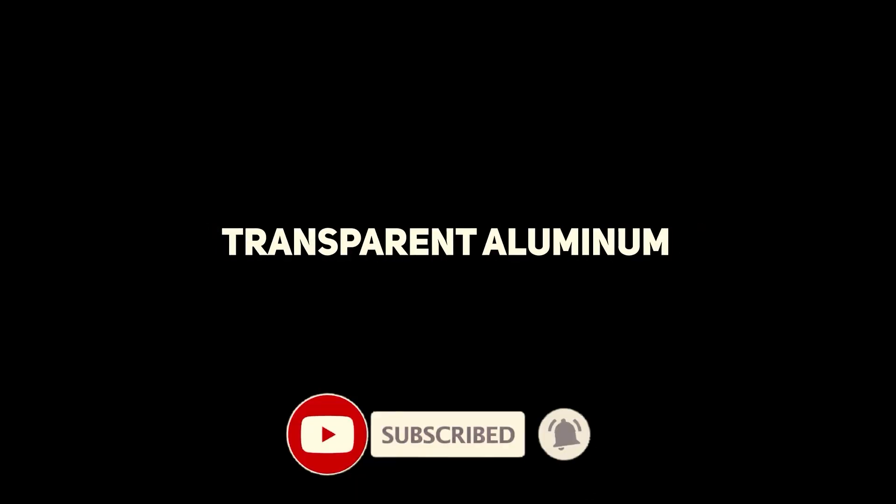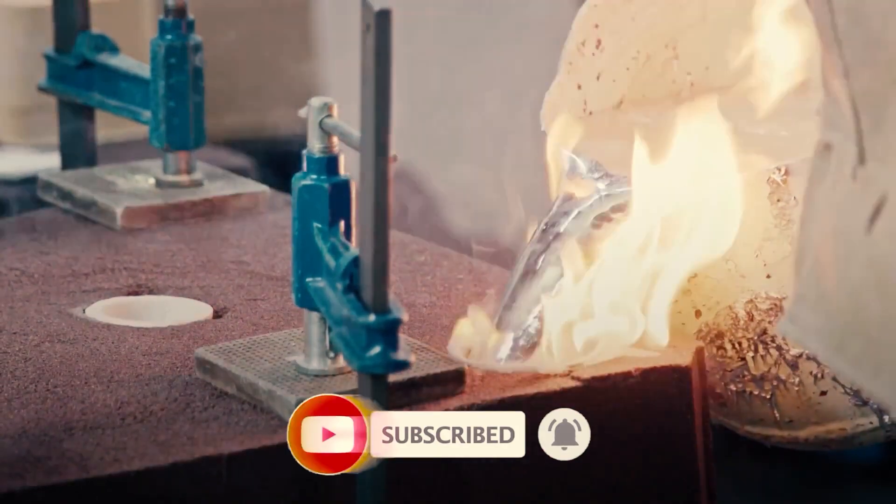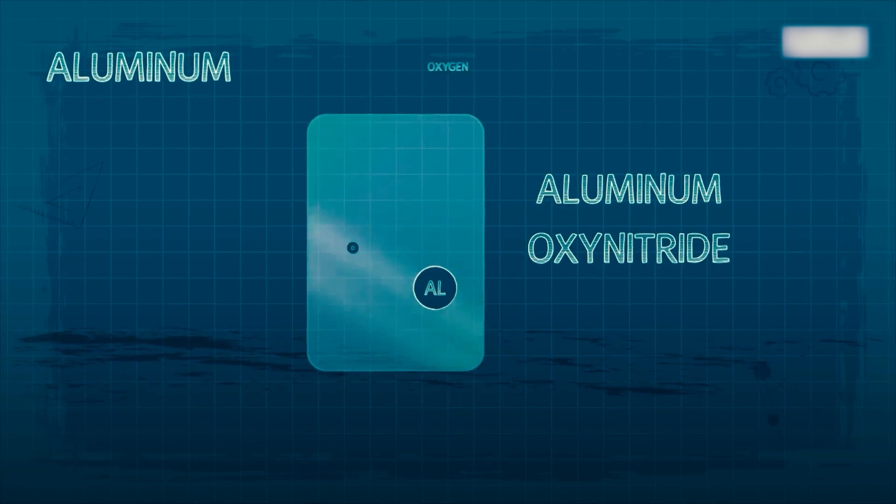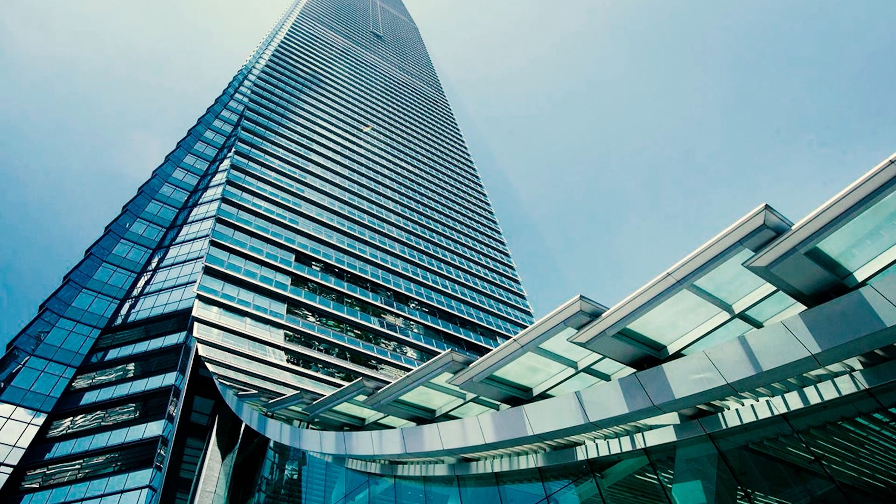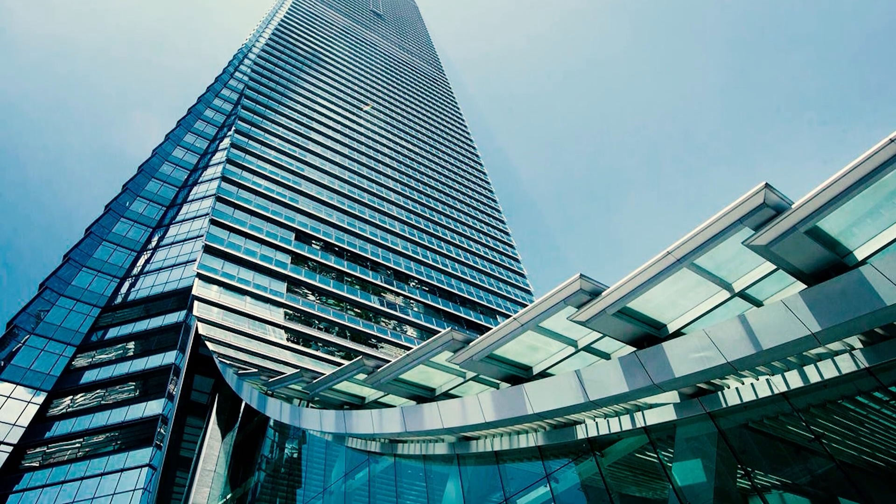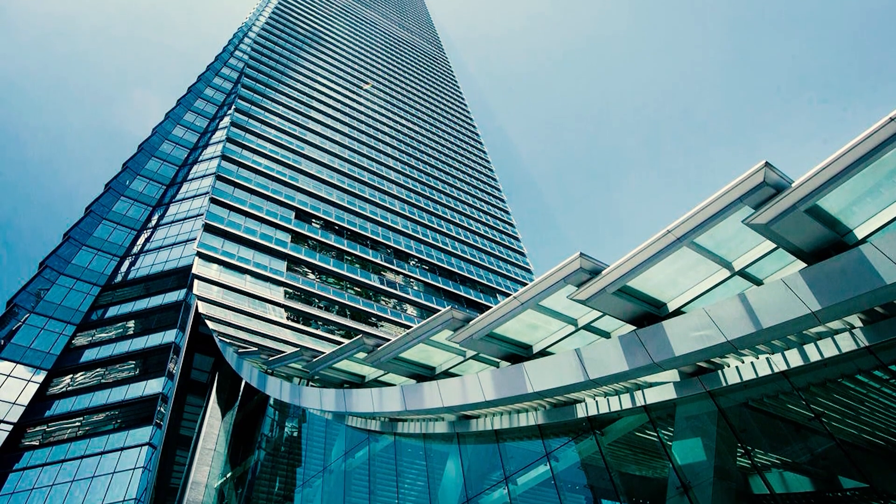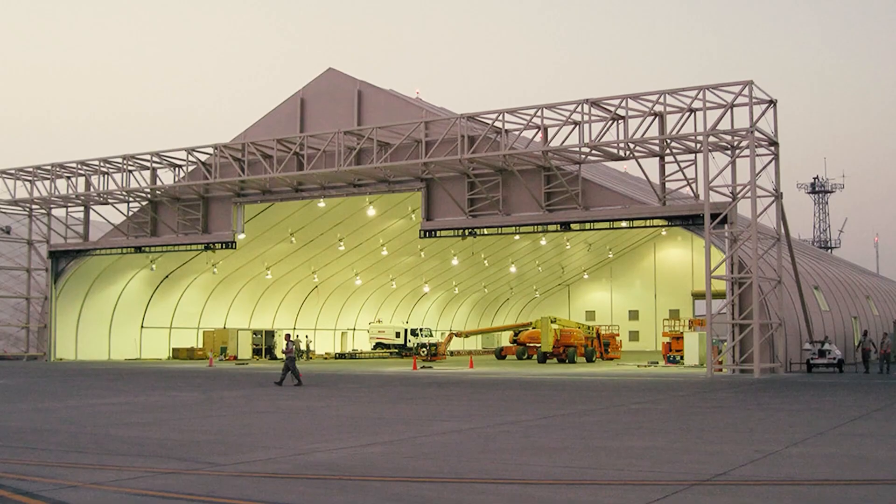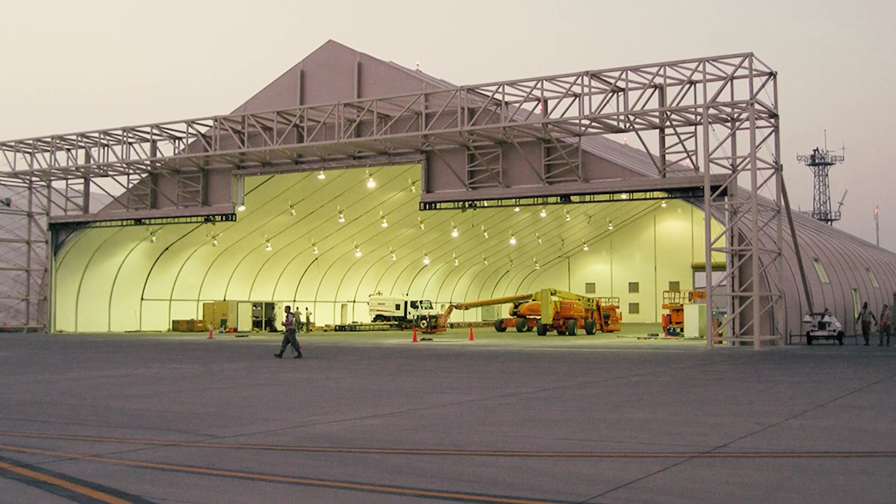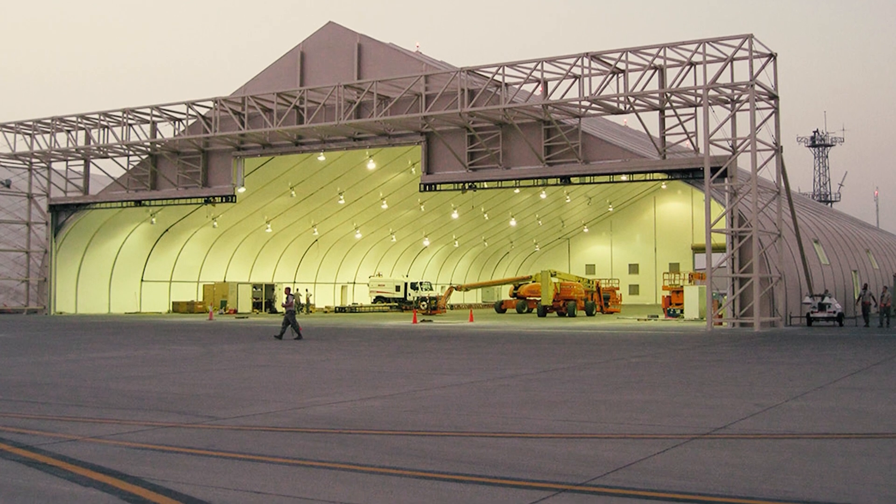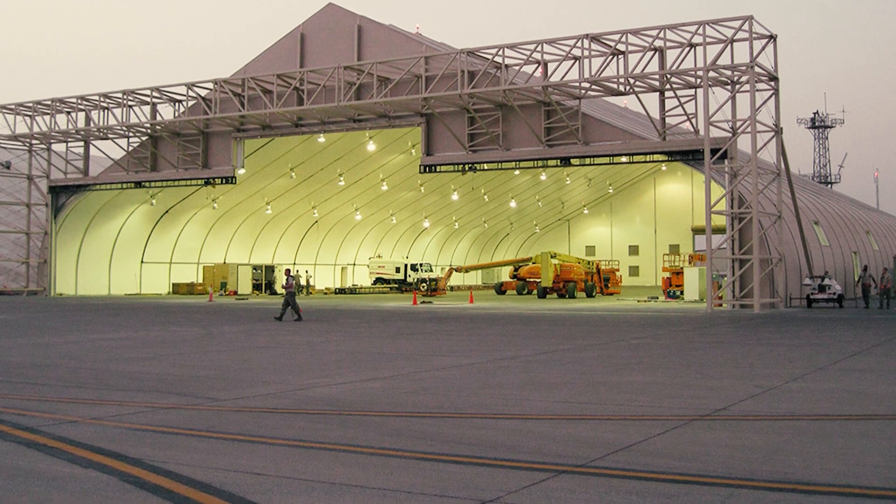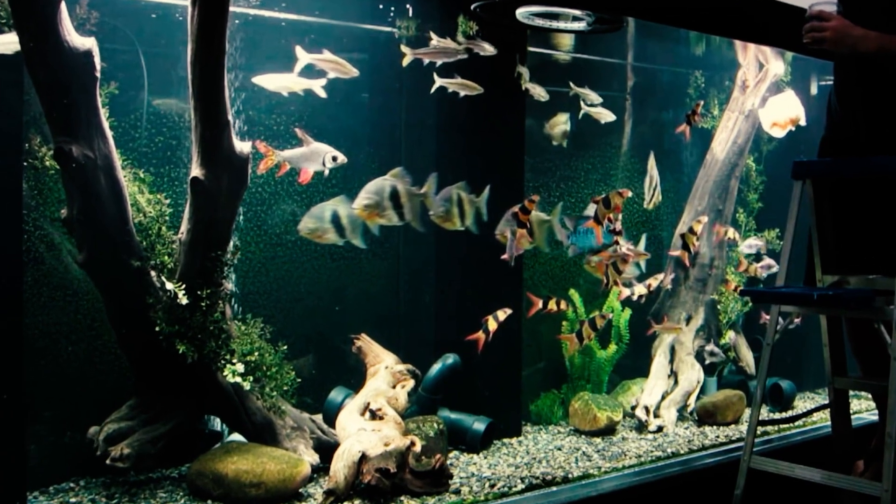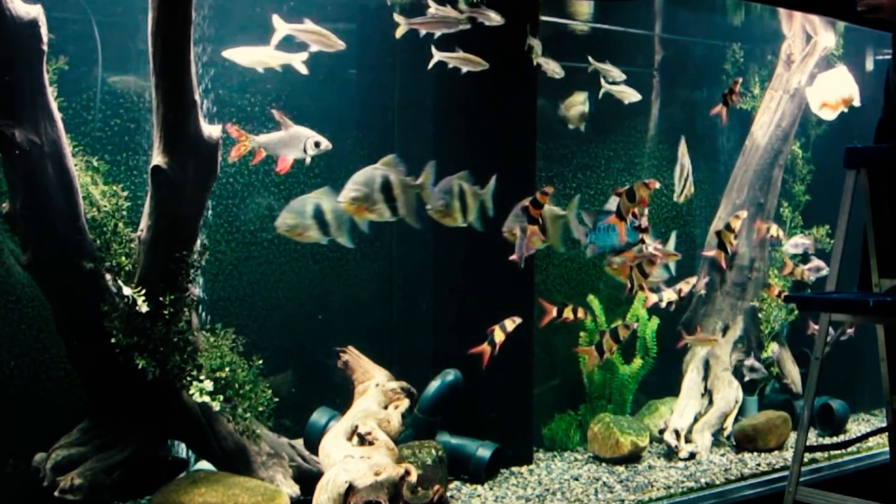Transparent aluminum. For decades, chemical engineers have dreamed of a material that combines the strength and durability of metal with the crystal clear purity of glass. Such a clear metal could be used to construct towering glass-walled skyscrapers that require less internal support. It could also be used to secure military buildings by installing thin transparent metal windows that can withstand the highest caliber artillery fire. And think of the monstrous aquariums you could build with this stuff.